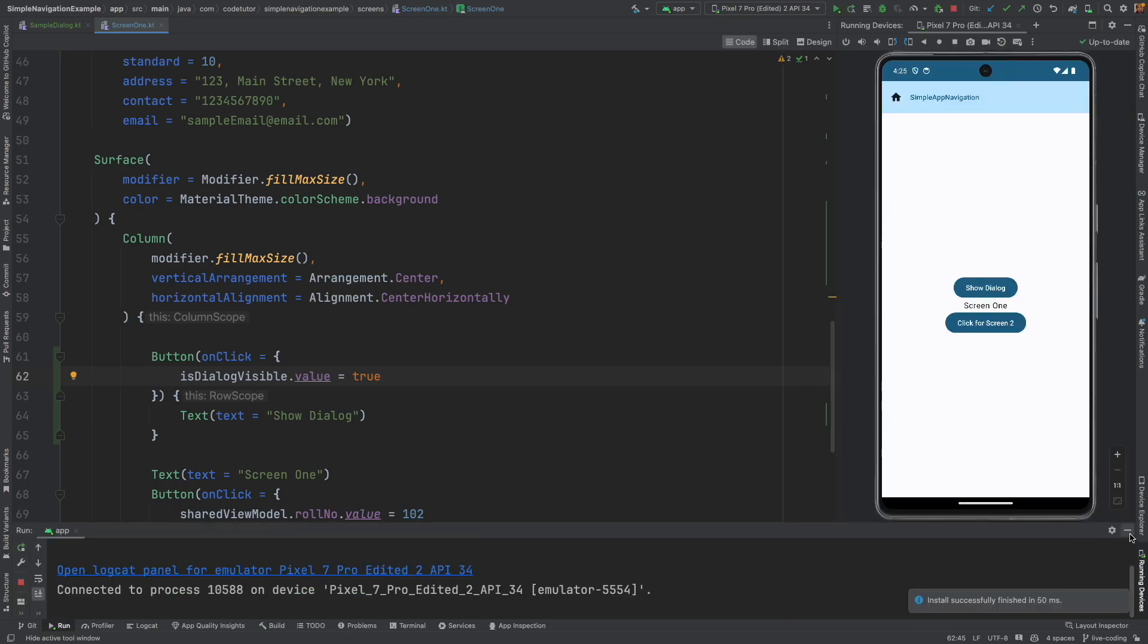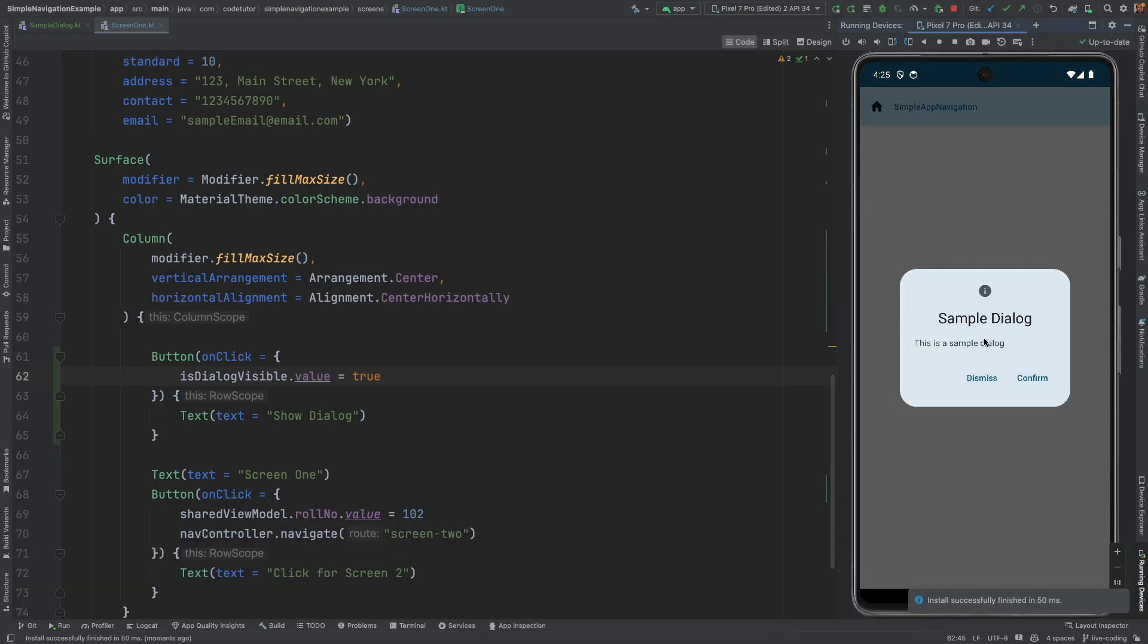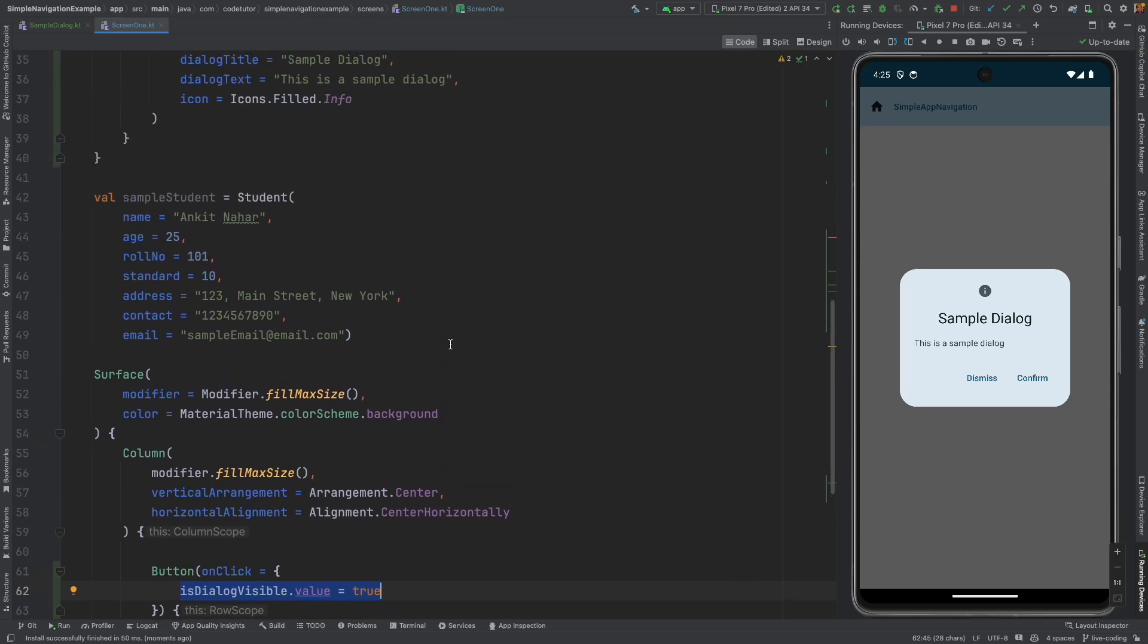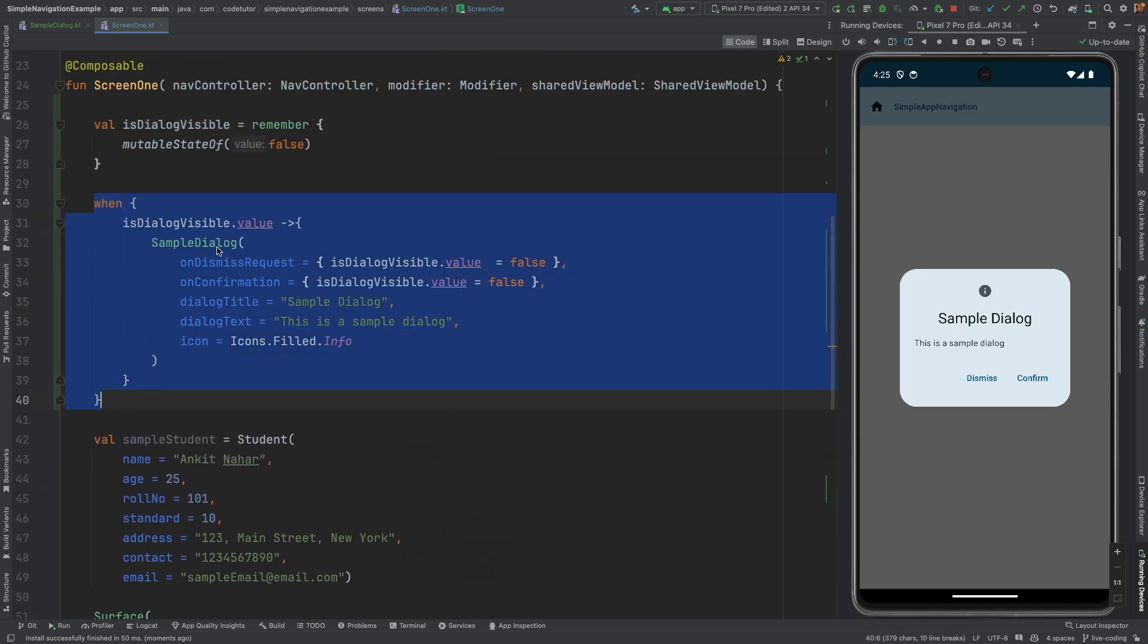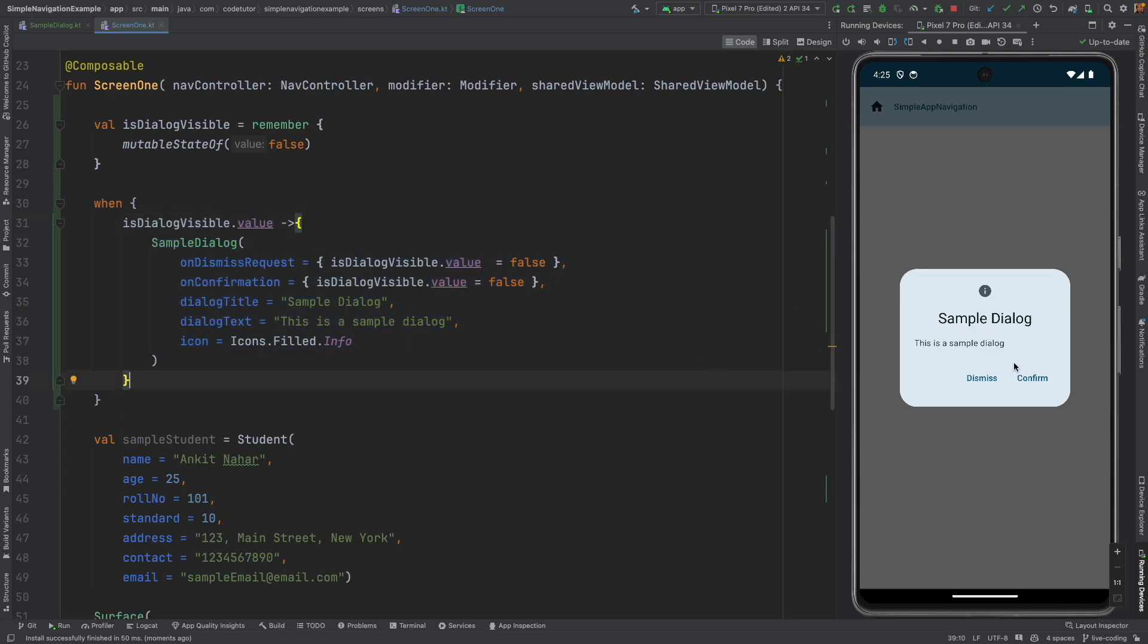And on click of this, you basically show the dialog. Is dialog value is made true. That is why it becomes visible because that is the logic that we wrote here. Because if it is true, then that is when we show the dialog. And if it is false, then I click confirm. On confirmation, I am making it false.